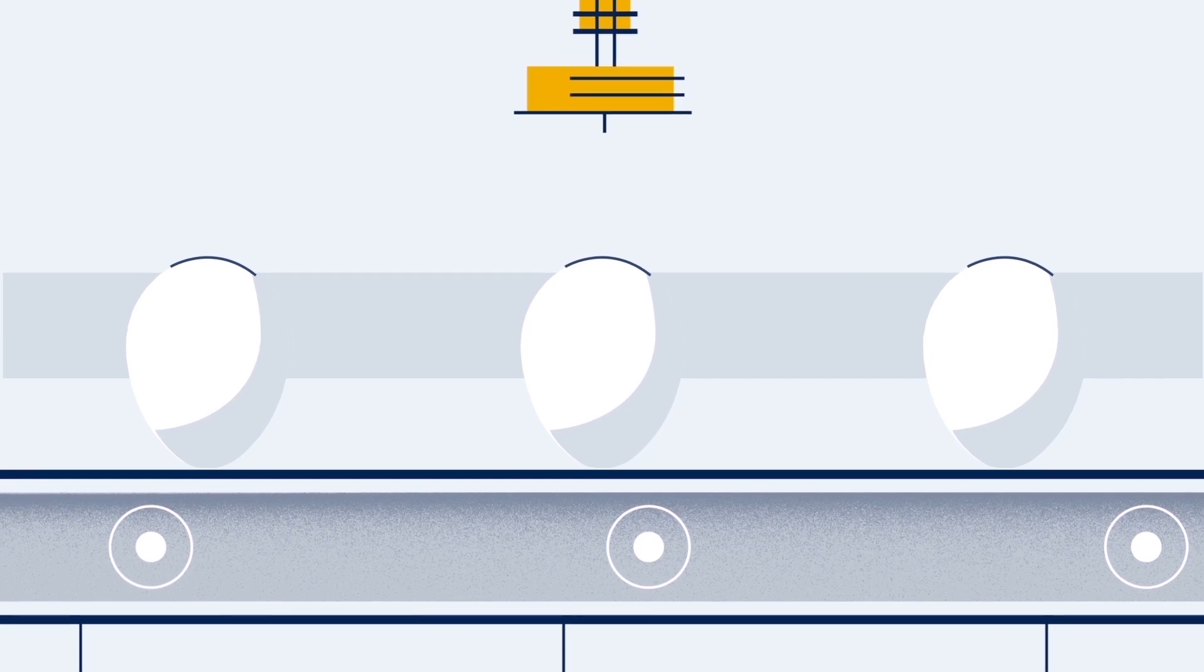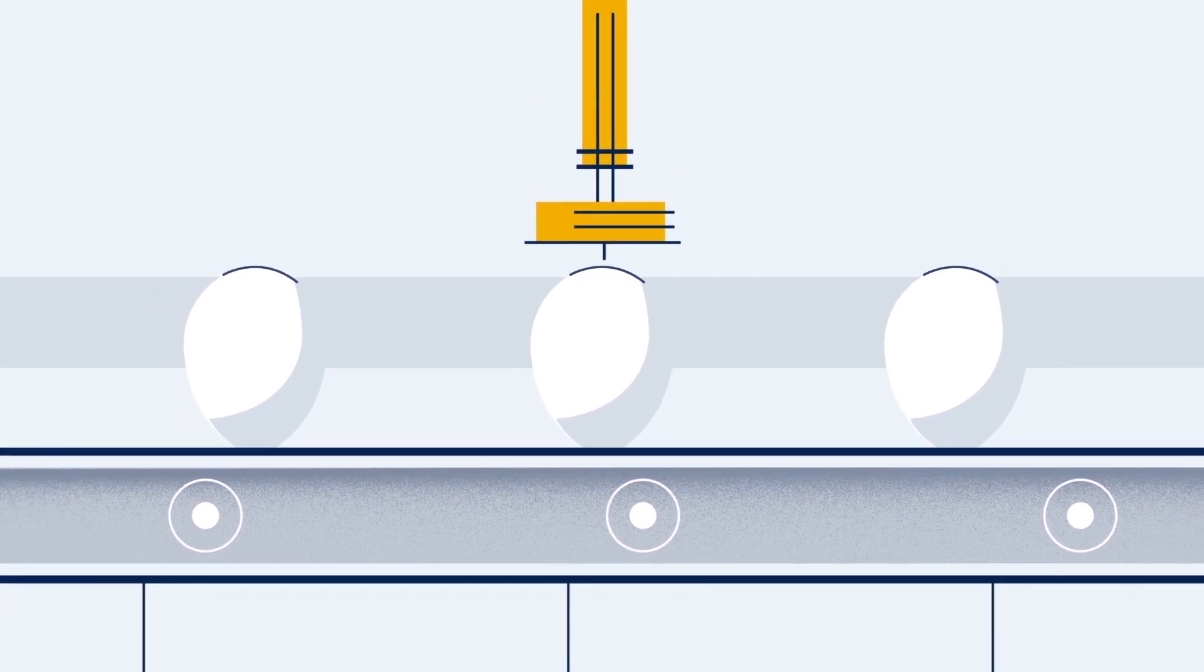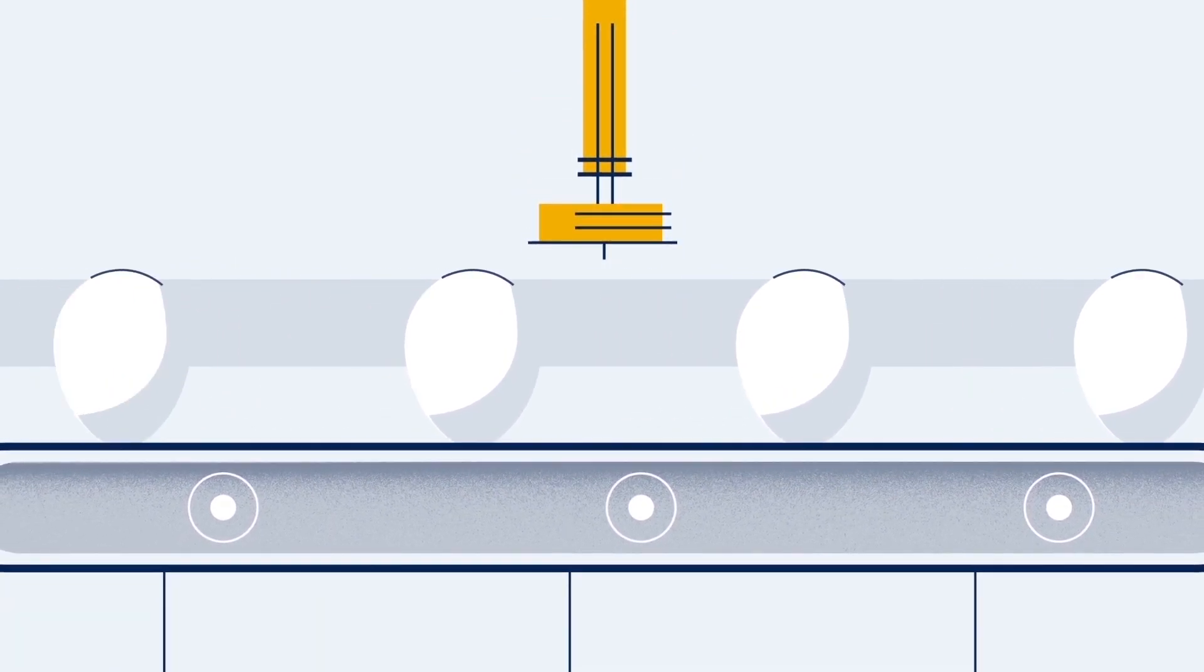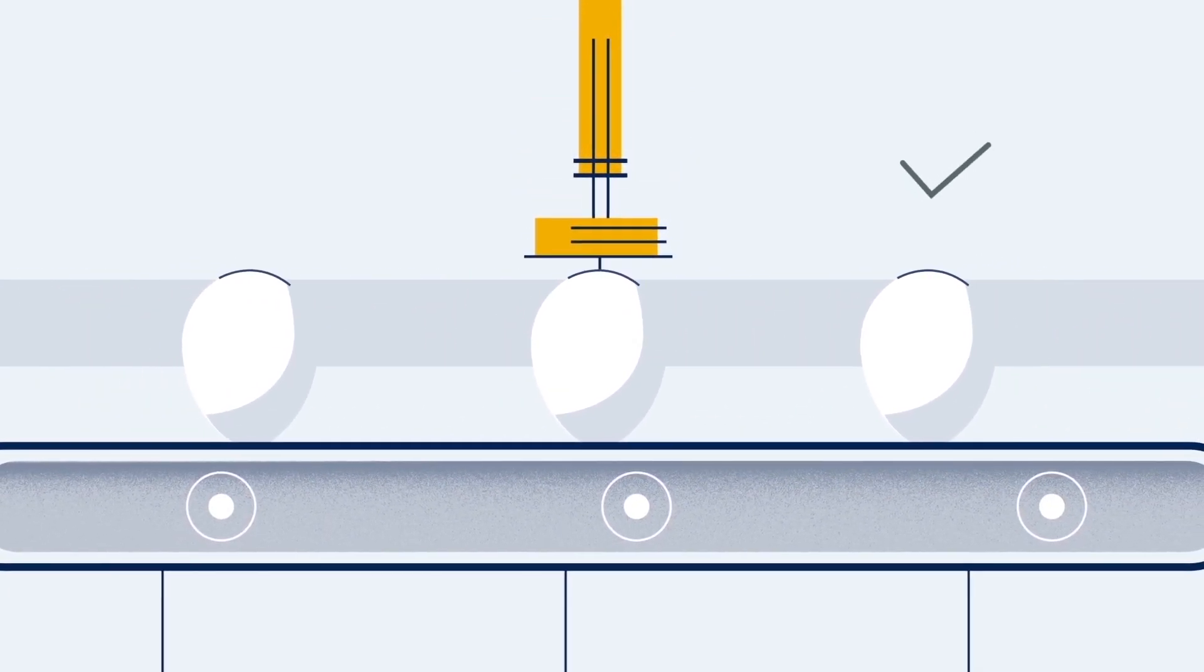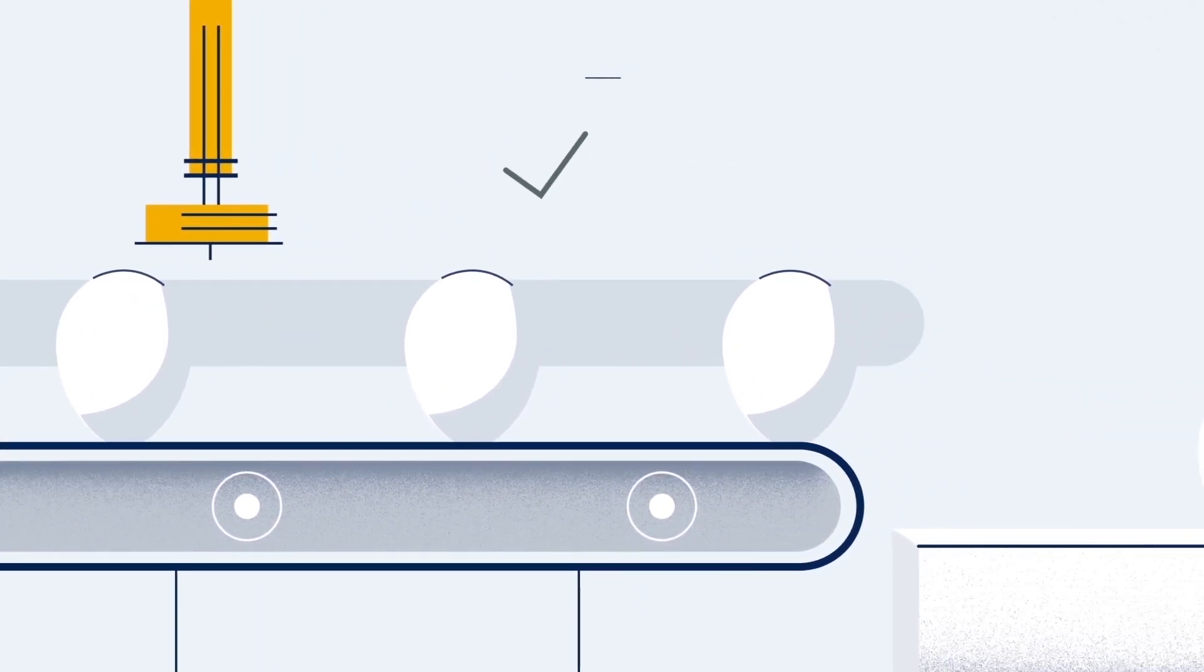When the chicks are nearly ready to hatch, they're moved to a hatching room. Along the way, they get some basic vaccinations so odds are they won't need antibiotics later.